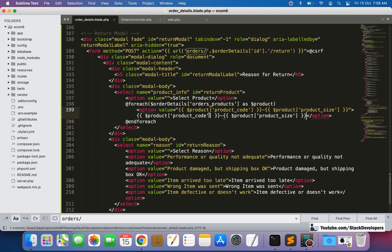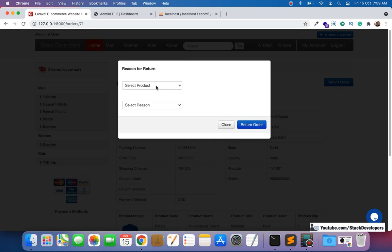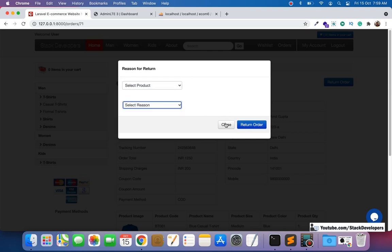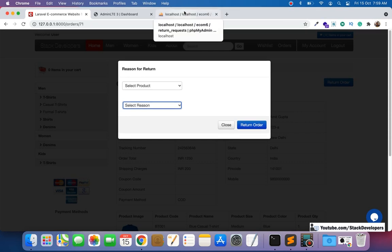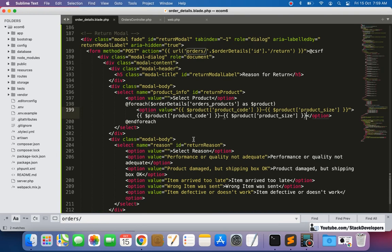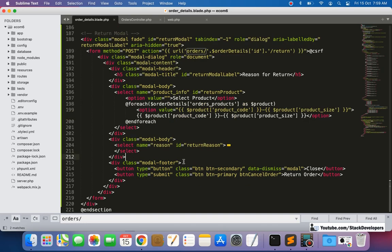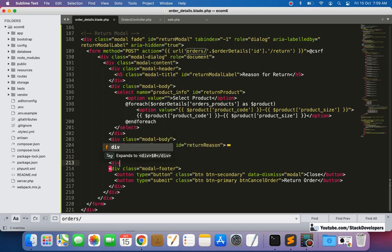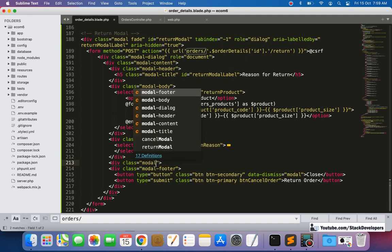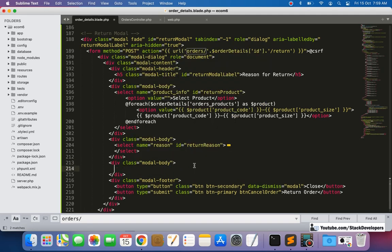Now let's check whether both products appear in the dropdown. Click on return order — both products are there: BTG01 medium and RCG01 medium. The reasons are also coming. We also need to show the comment field. A comment can be optional. So we add one more modal body section with a textarea, name 'comment', and a placeholder for writing comments.